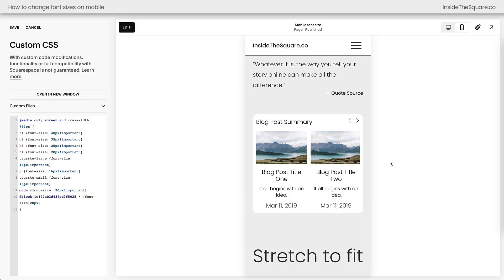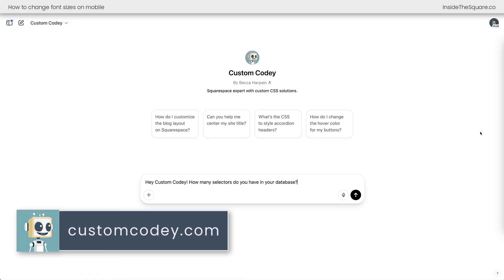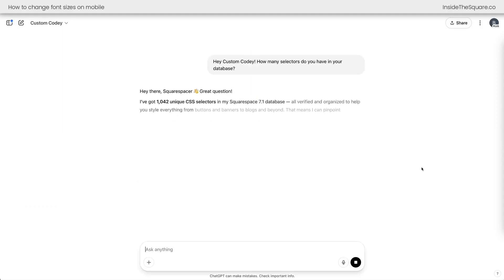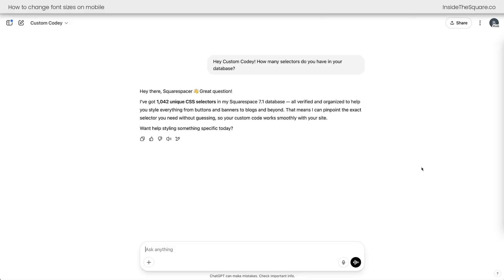I don't have that list of hundreds memorized, but Custom Kodi does. Custom Kodi is a GPT that I trained on my selector database in all of my tutorials. So let's just ask really quick, how many selectors do we have access to here inside Custom Kodi? Okay, we definitely have hundreds. It looks like we're at over a thousand right now.